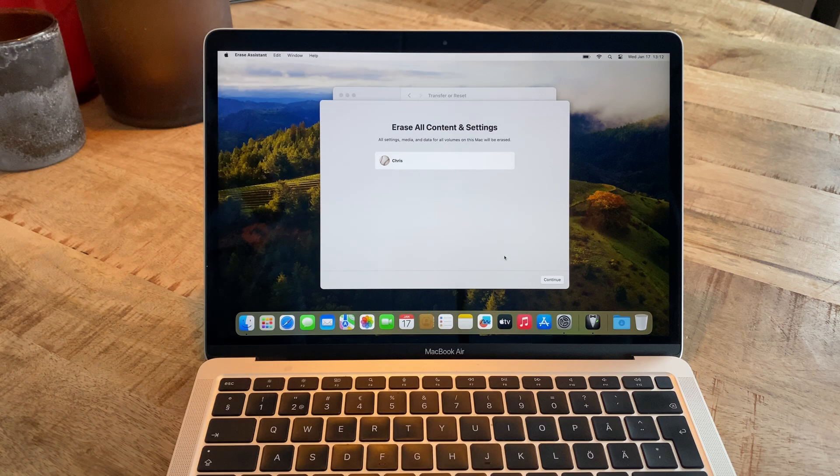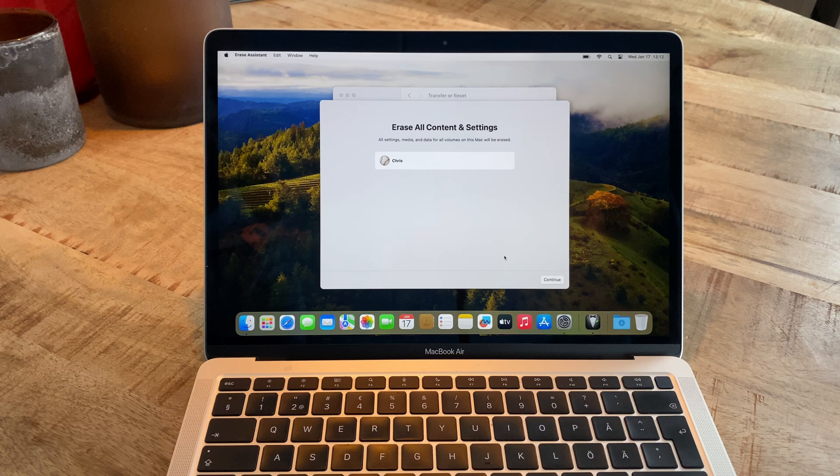Now, if you haven't backed up all the files you want to keep to an external drive or similar, now is the time to do so, because soon they will be gone forever.